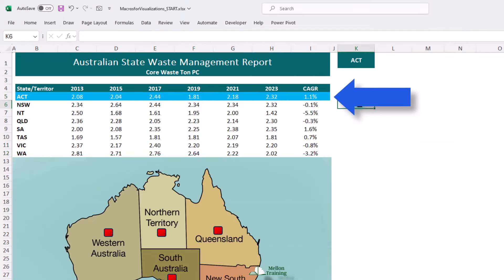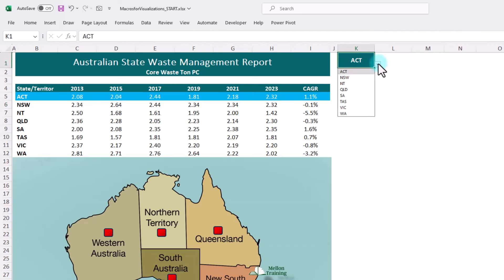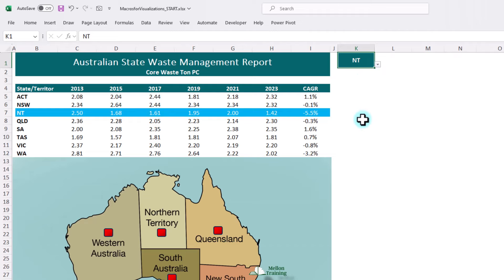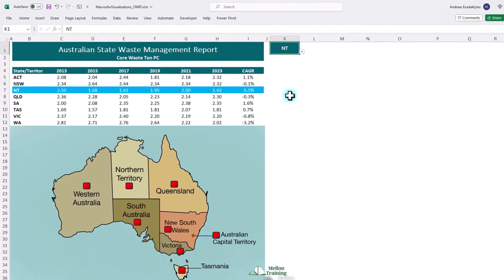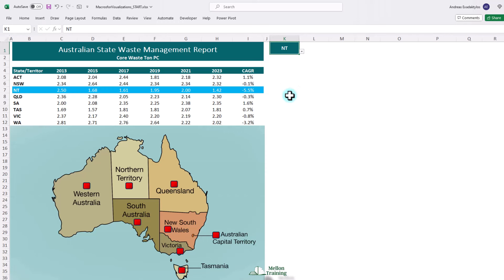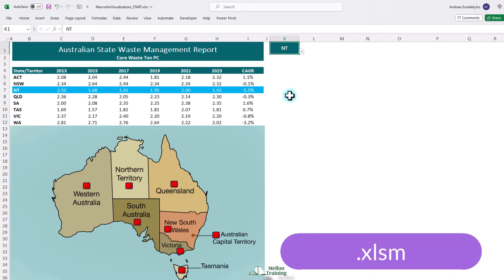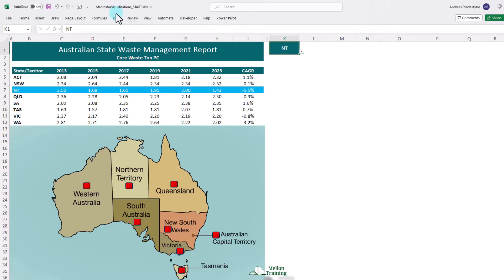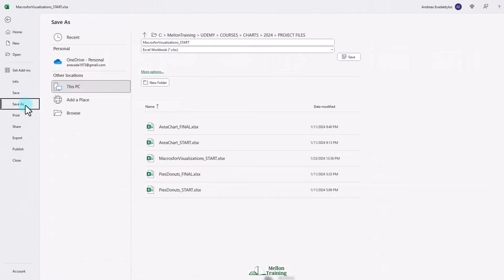ACT's data is highlighted because ACT is in K1. If I come to K1 and change that to Northern Territories, that's working — very cool. Now, how do we link up our map to the drop-down list? What we're going to do is record a simple macro where we record ourselves typing the value ACT into K1. We then have the option to link any graphical object to a macro. So we're going to take the square shape covering the ACT region and hook that up to our ACT macro. Before we can record the macro though, there are two important things to do. The first is saving our workbook as a macro-enabled workbook because normal Excel spreadsheets do not support macros. So we're going to come to File, click Save As, change this from an Excel workbook to an Excel macro-enabled workbook, and click Save.